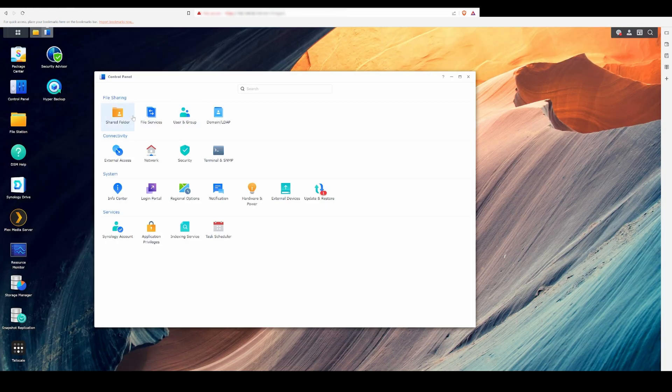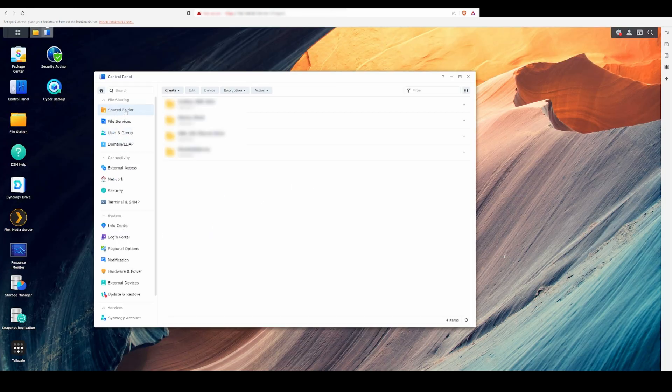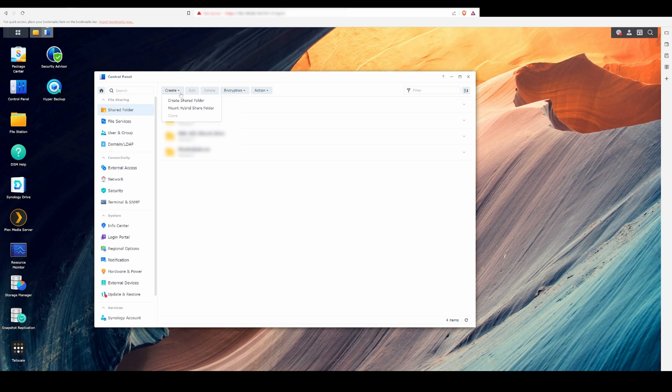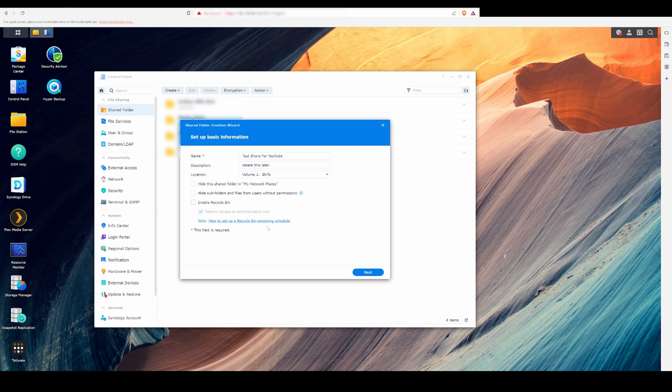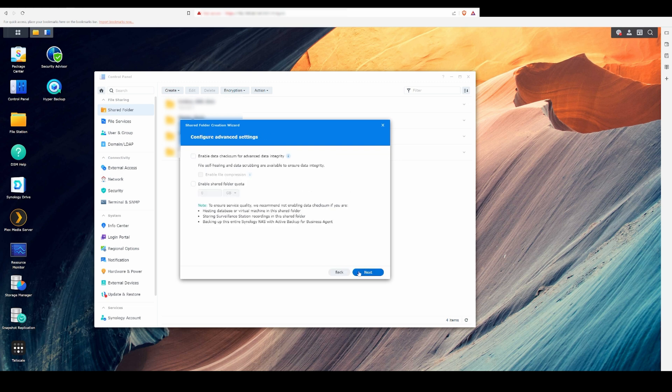With the storage pool built, I'm going to go through a quick example of how to add a shared drive that can be accessed by a Windows PC. Head on over to the control panel, select Shared Folder, and select Create a Shared Folder. Then you can give it a name, point it to a volume you'd like to utilize, encrypt it if you want, skip some advanced settings, and bam, there you go, you have a shared folder.